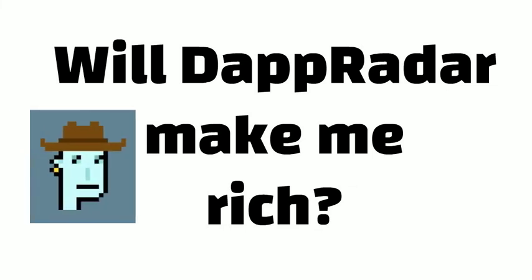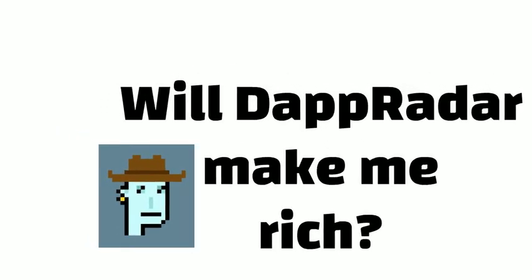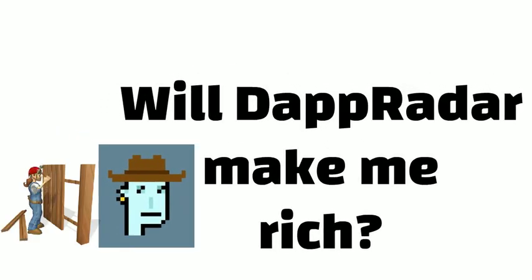Will DappRadar make me rich? Are you trying to make money with crypto and NFTs? I am here to help you find tools to make that happen.